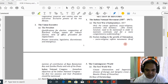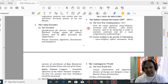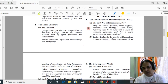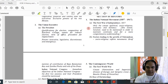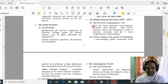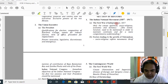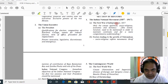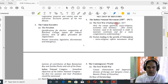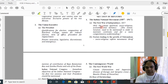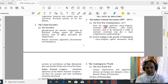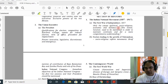Moving on to section B, that is Indian history — everything is intact compared to last year, nothing has changed overall. However, the first change we see is regarding the first war of independence: you have to study only the causes.